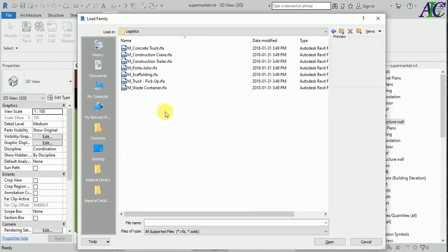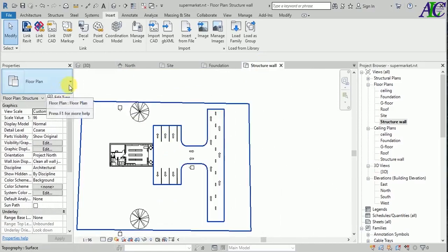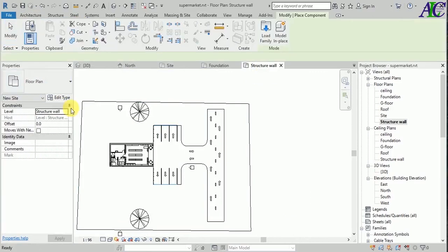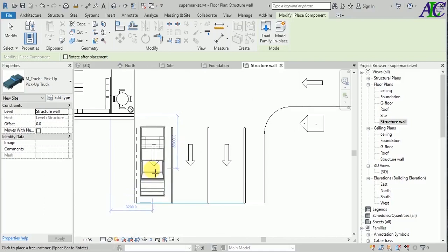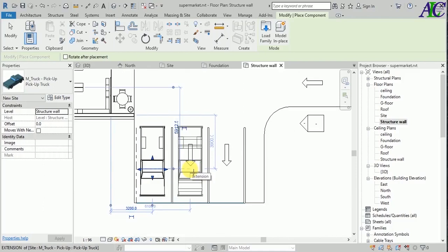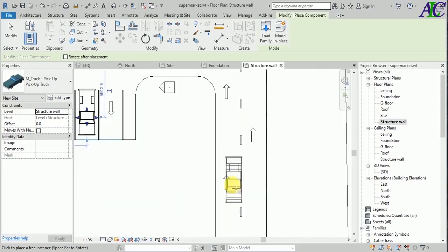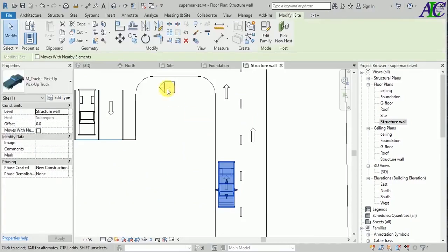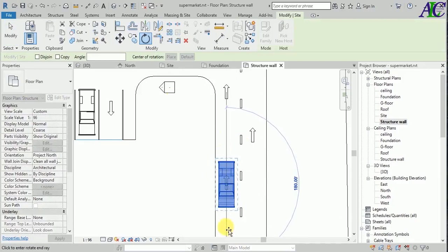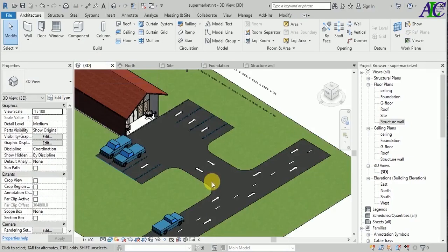Also if you want to insert a car, go to site and then I'm going to select this truck and put one in here. Again go to architect components and then let's put one car in here and here, and maybe one on the road — to make it look more natural.